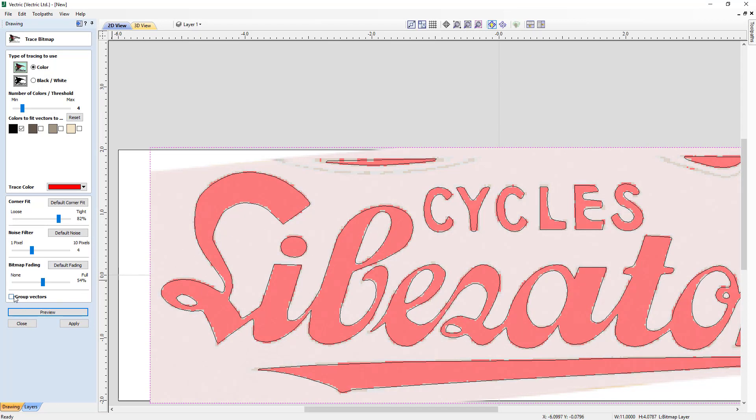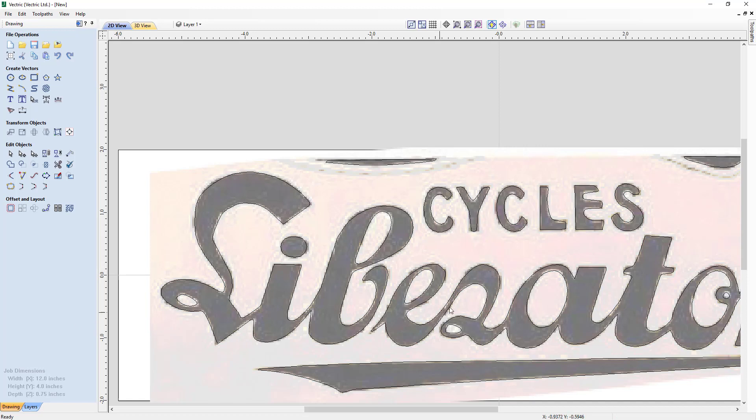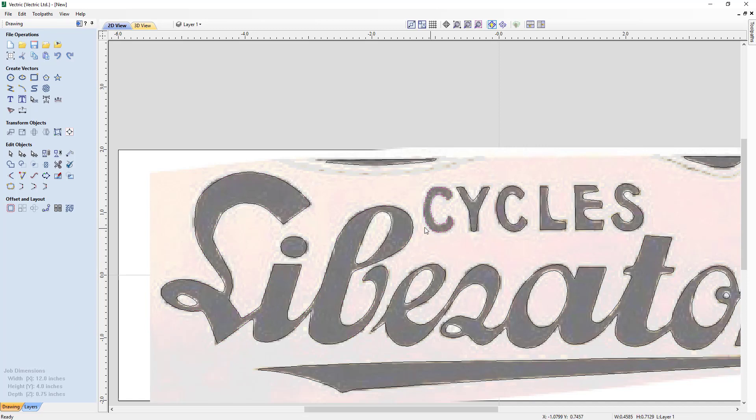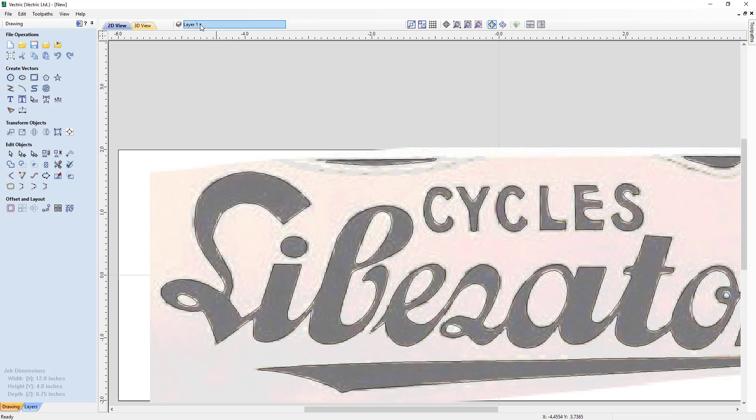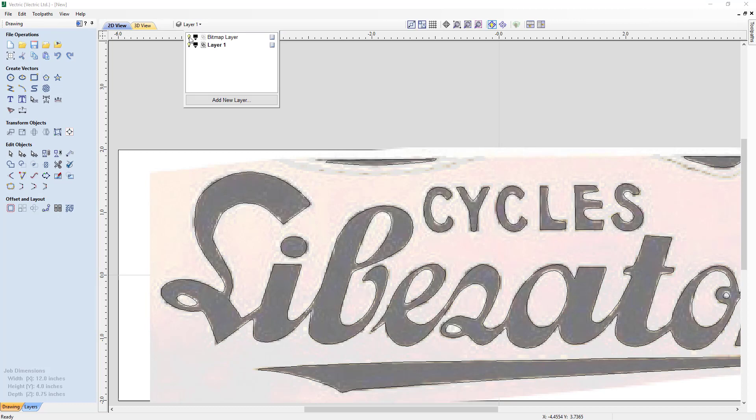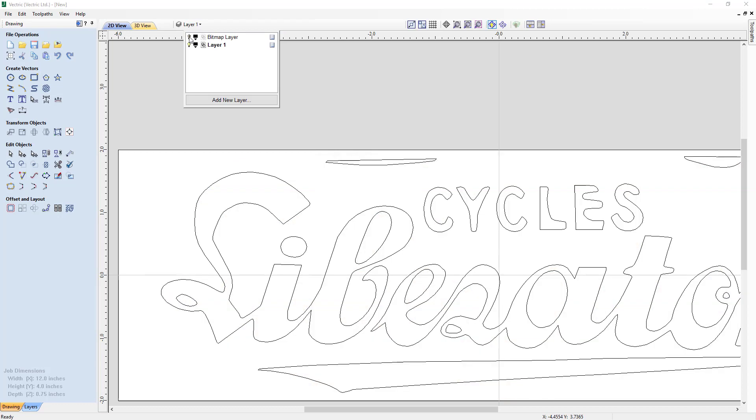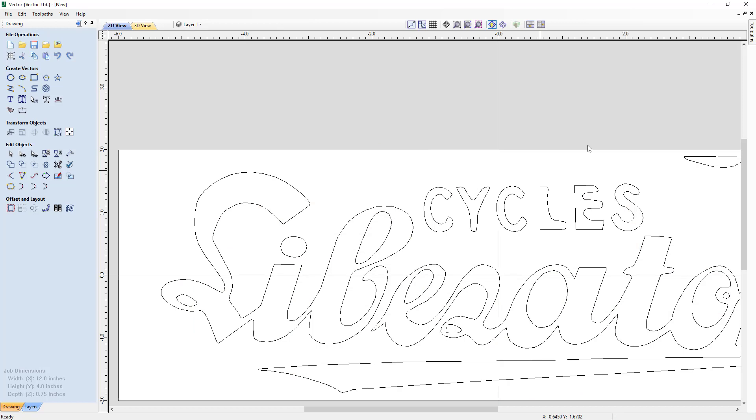Now if we're happy with that, we can choose to group the resulting vectors, which we don't want to in this case. Then we can just click apply and then close. And we have the vectors and they're all by themselves. They're not grouped together, which is kind of nice. Now we can still see the bitmap and it's a bit confusing right now. So let's go up to our layers and we're going to hide our bitmap layer so that we can delete out these extra pieces that we don't need.